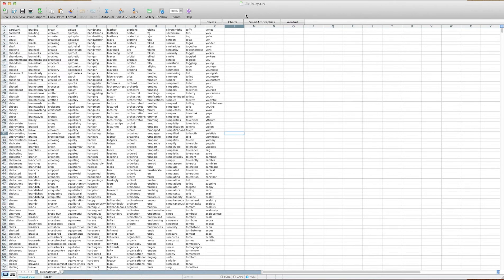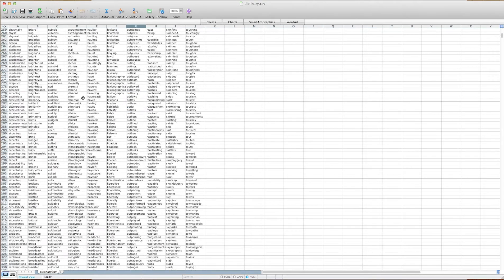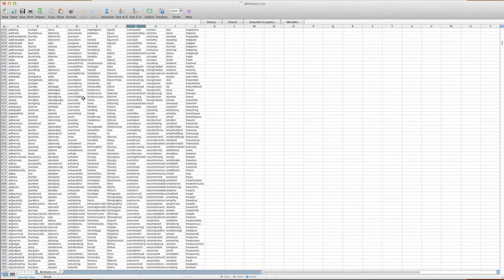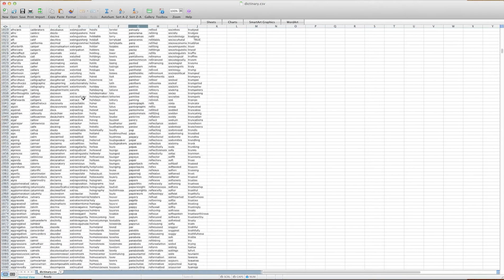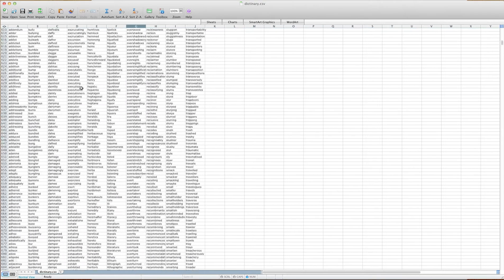Right now I use Excel for my spreadsheets and you can use any spreadsheet program. A spreadsheet is virtually a table, just basically cells of information. In this one I have a dictionary of about 60,000 words or something like that.